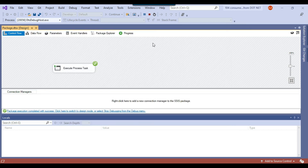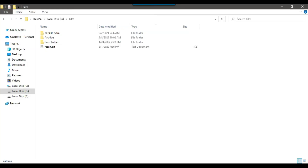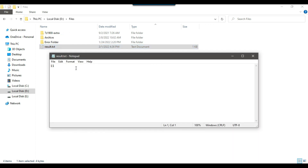The SSIS package calls the exe generated from the C# console app, which creates result.txt. The result should be 11 since we are adding 5 plus 6. Going to the D:\Files location, you can see result.txt was created, and opening it shows the value 11. This is how you can call a web service from a C# .NET application and also call that application from an SSIS package using the Execute Process Task.